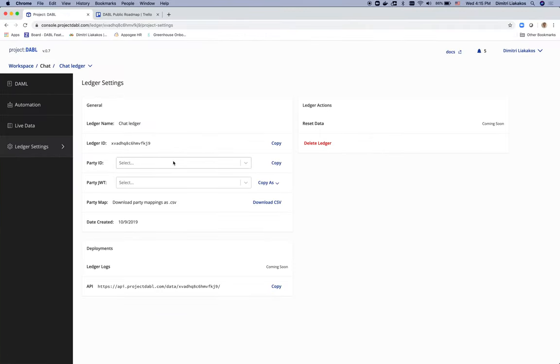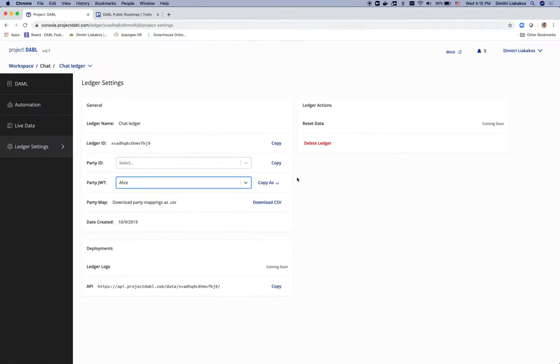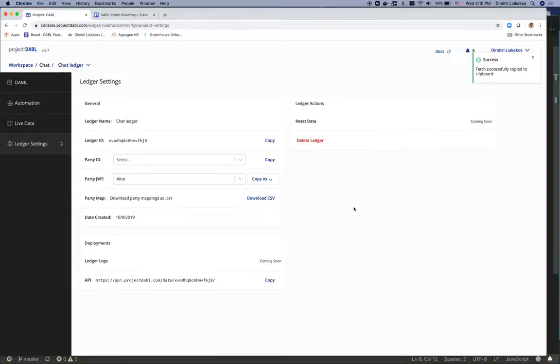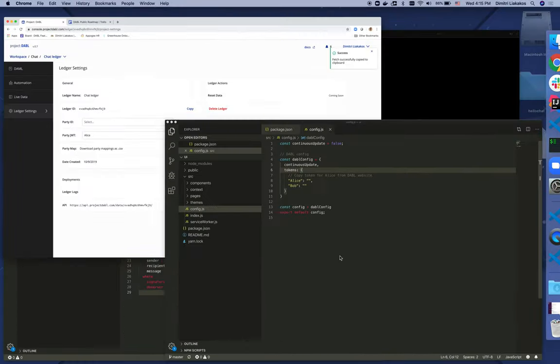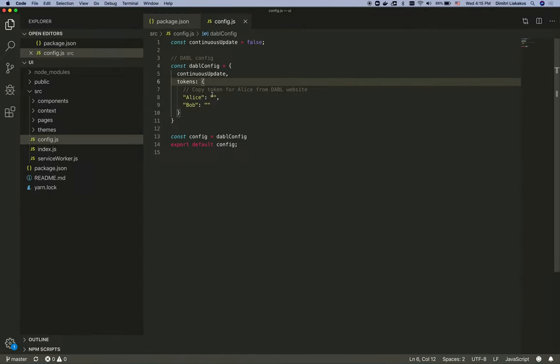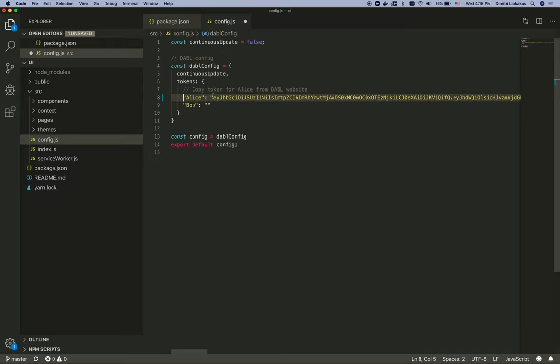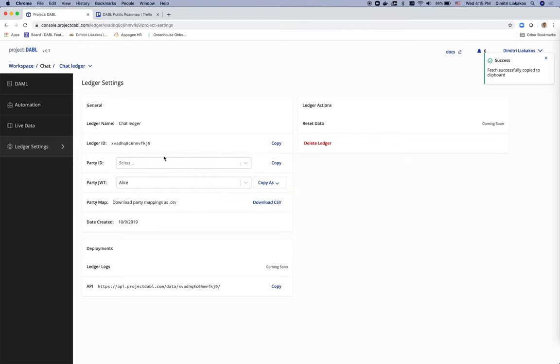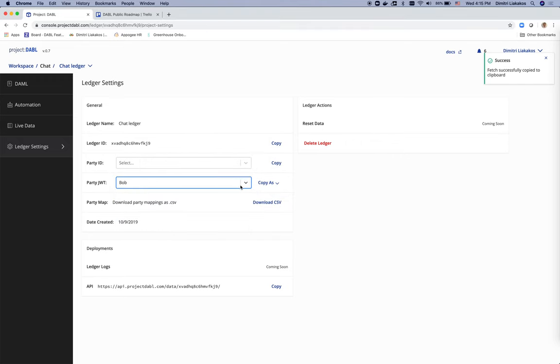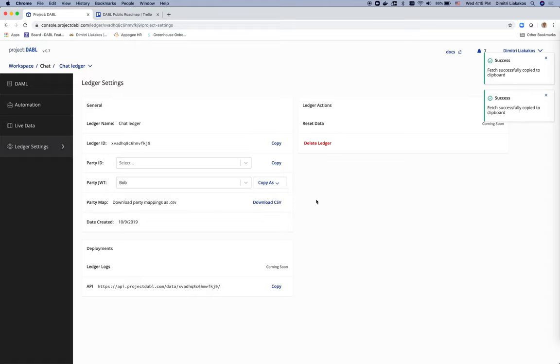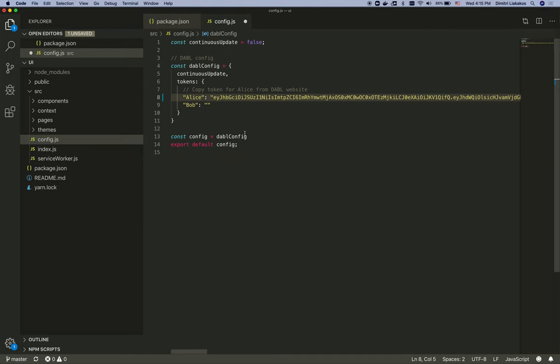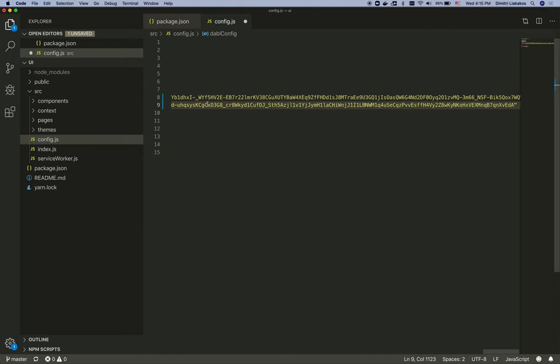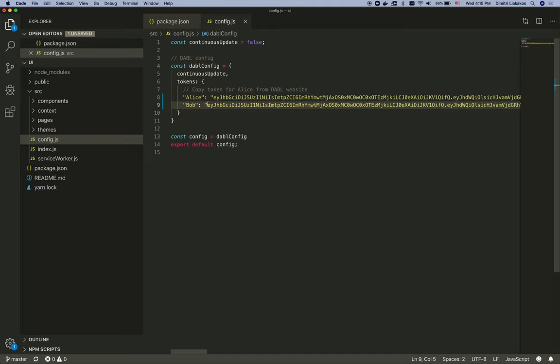So for Alice, I'm going to select Alice here, copy the token, go back to VS Code, paste that token, and do exactly the same for Bob. Great. Let me save that.